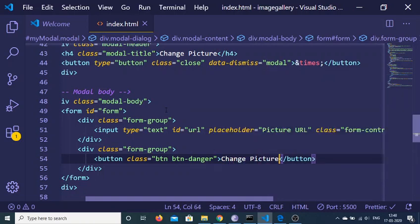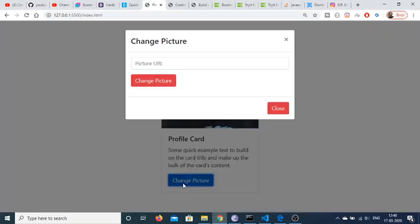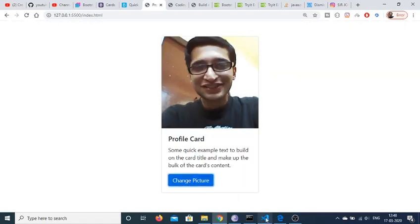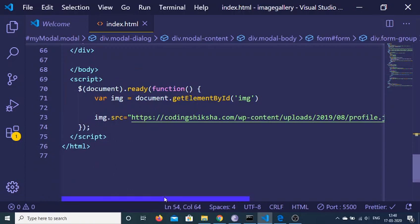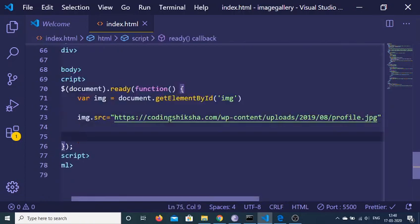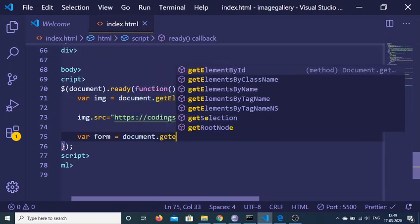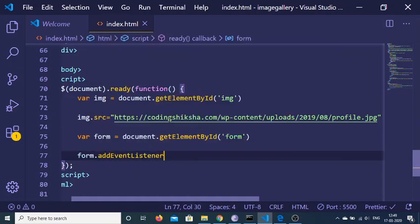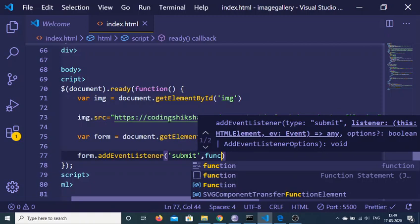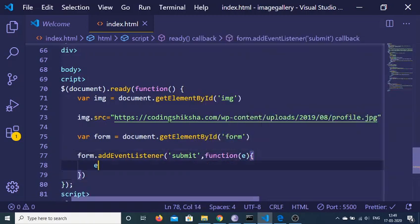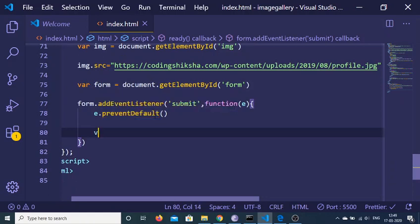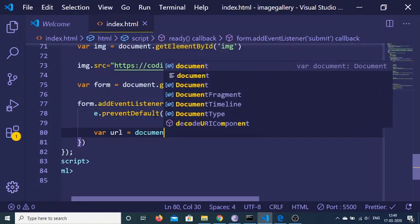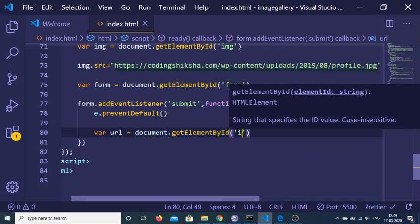Now if I refresh and click 'Change Picture', the modal shows the URL input field. In JavaScript, I grab the form using document.getElementById('form'), then add an event listener for the submit event. The callback receives the event parameter 'e', and I call e.preventDefault() to prevent the auto-submission of the form.